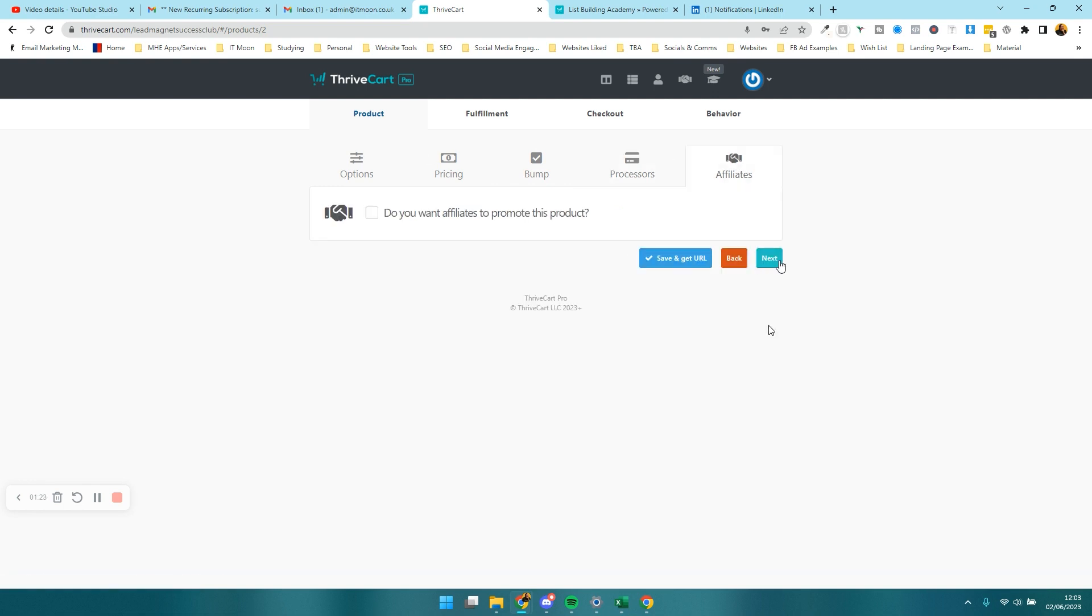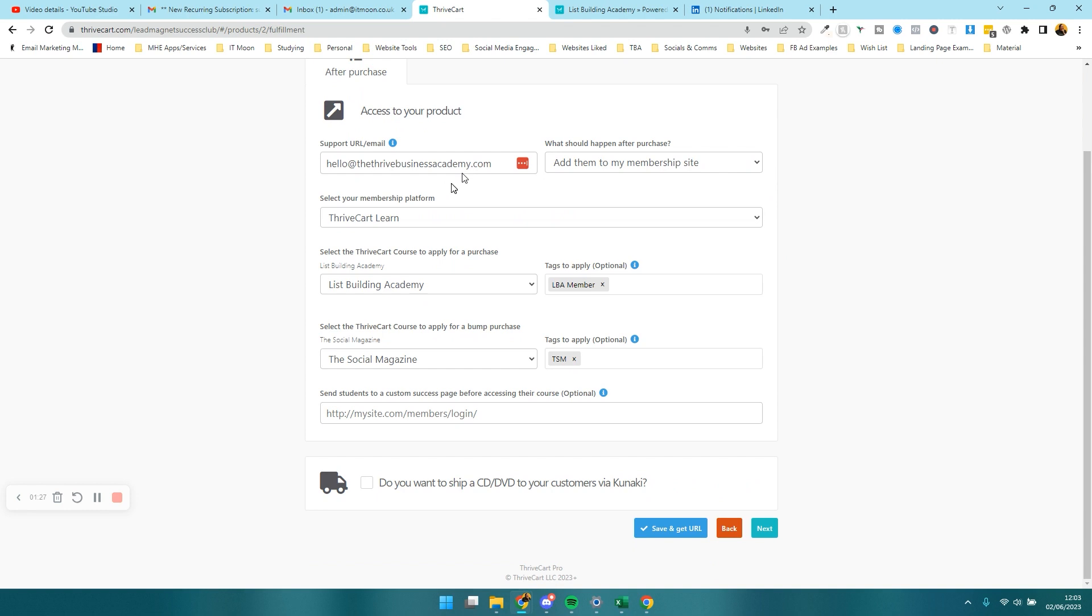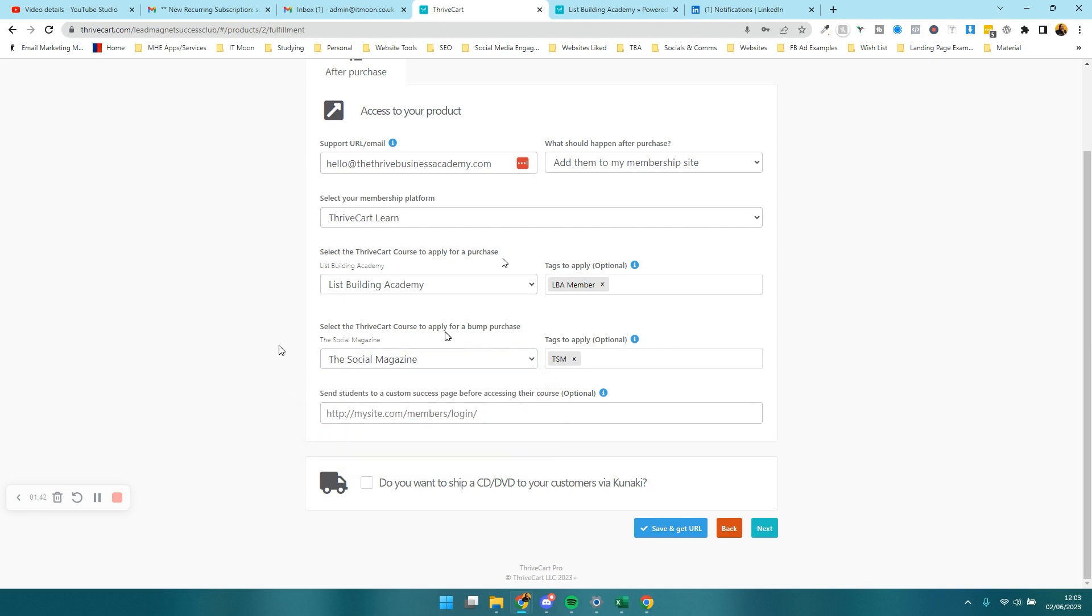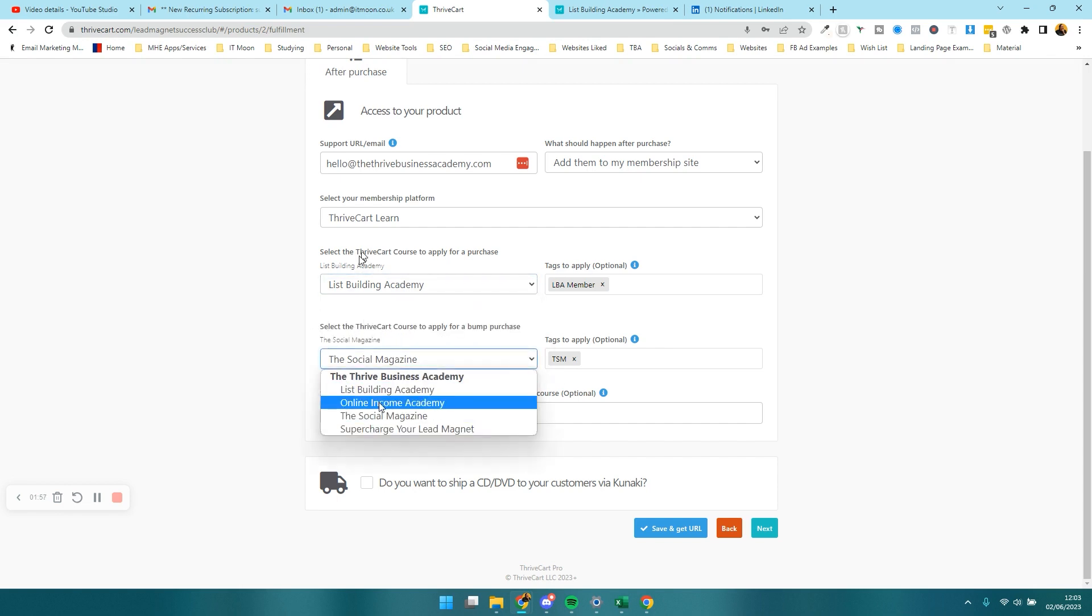It comes to this fulfillment section here. You can see here select the ThriveCart course to apply for a bump purchase. I'm saying I want you to add them into the social magazine, which is a course within my ThriveCart section, but also to add a tag on them as well, TSM. The tags is a feature that's in the Learn Plus section. So if they buy the main product it adds them into List Building Academy, but if they buy the order bump it also adds them into the social magazine.